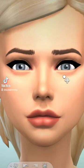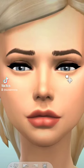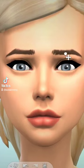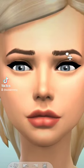By dragging the lower eyelid left and right you can completely change the shape of your sim's eyes, and using the same technique you can fully change your sim's eyebrow shape.